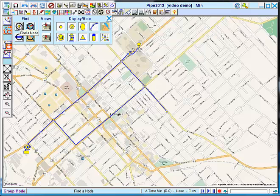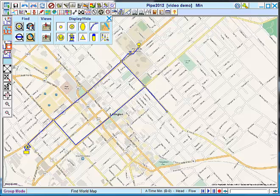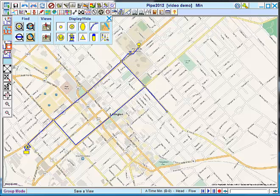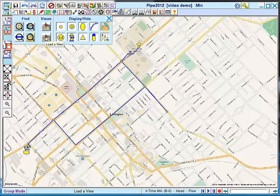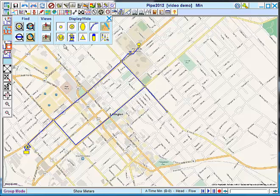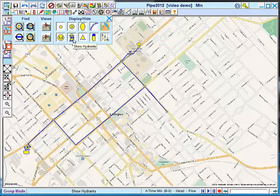In the view menu, here's where you use the option to find a node or a pipe. You can also find an internet map location. If you have a saved view or you want to create a saved view, there's these options here. And if you want to turn off intermediate nodes such as hydrants or valves, if you've got a lot of them in your model and you want to declutter for print, for instance, you can do that here.